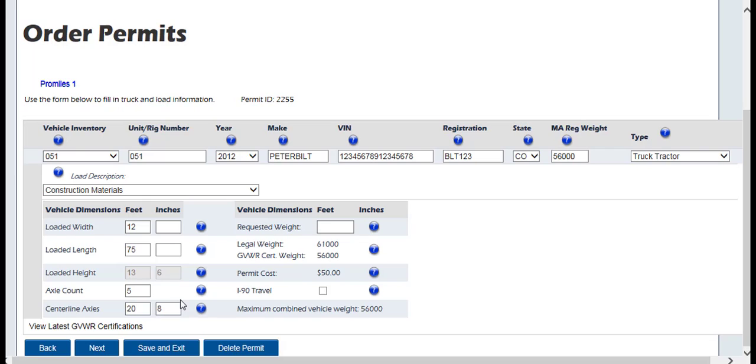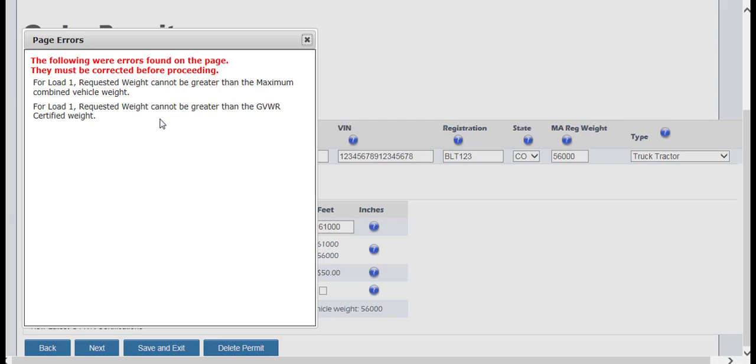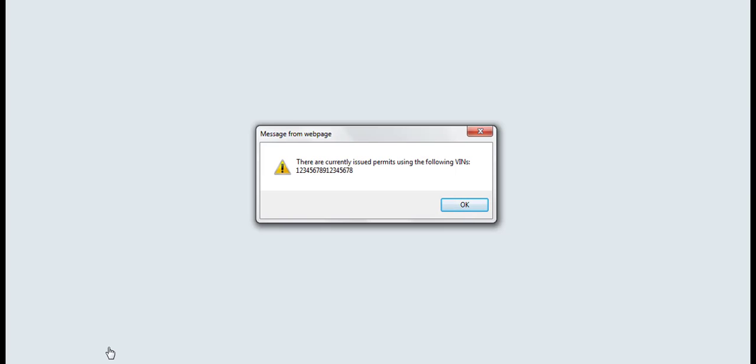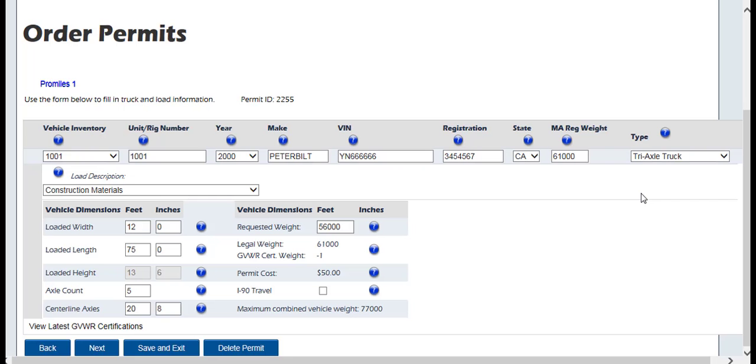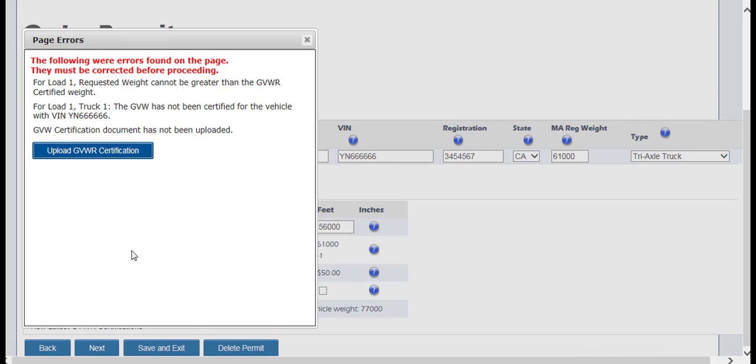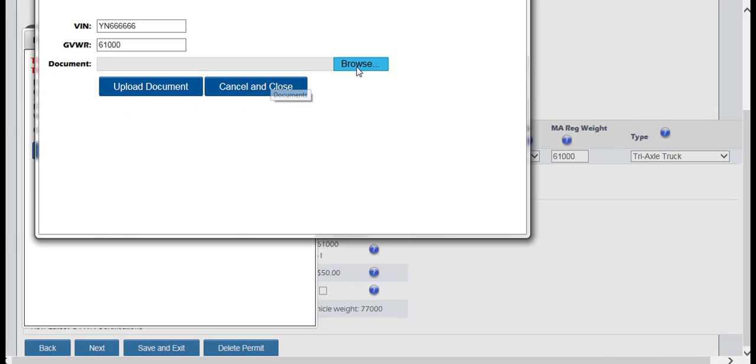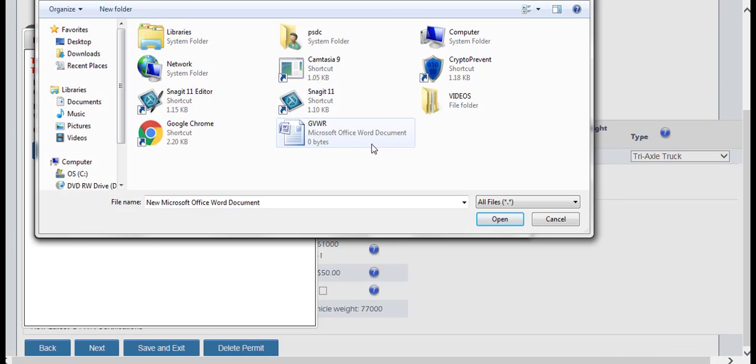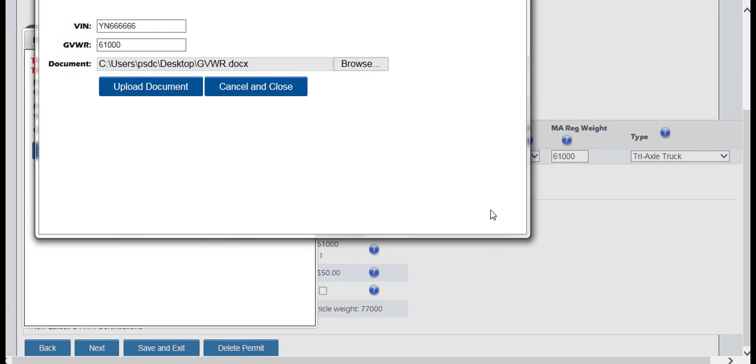Please note that the legal weight, permit cost, and maximum combined vehicle weight will automatically be populated based on information entered. The requested weight cannot be greater than the maximum combined vehicle weight. If there is already a permit issued for the VIN entered, the system will prompt you. Please note that a Gross Vehicle Weight Rating or GVWR must be uploaded into the system to continue the application process. If the GVW for the VIN has not been certified for the vehicle, the system will prompt you to upload the GVWR certification. Upload the GVWR certification by clicking the link and browsing your computer to submit the document.